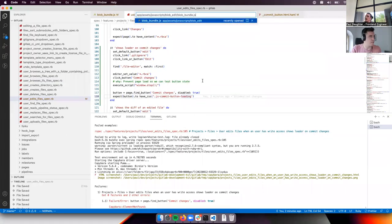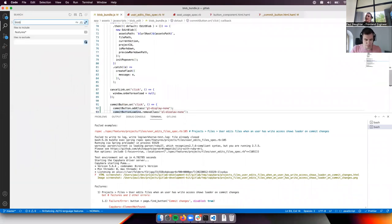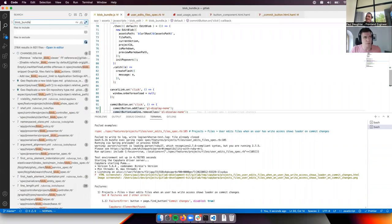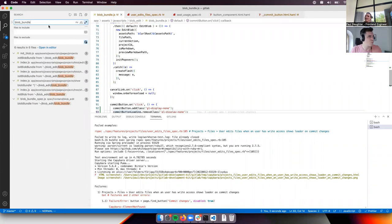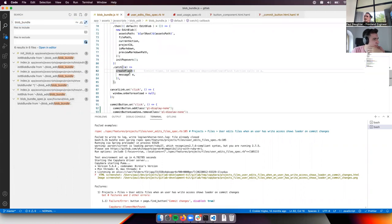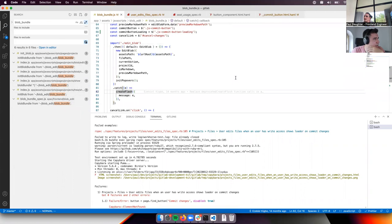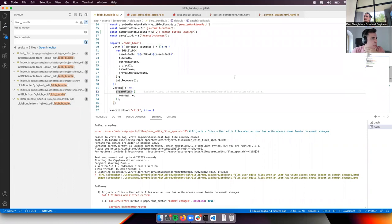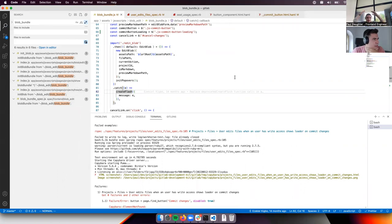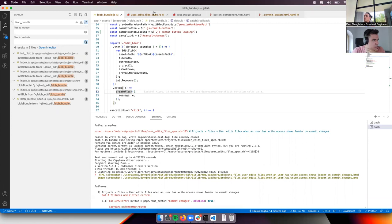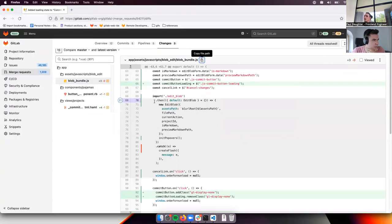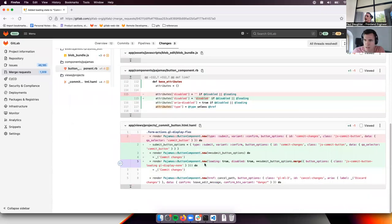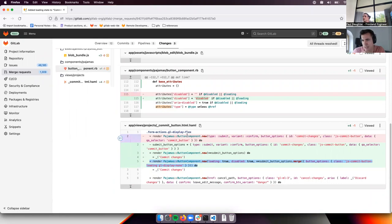Yeah. It has no unit test. What was happening? So I'm currently looking into the MR as well, adding loading state to commit changes button. What was happening before that? There was just no spinner and you've been waiting for the page to reload. And where is the spinner on the button coming from? That is render pajamas button component loading true. Yeah. Can't we just come up with a test that is checking if the loading param is set on the button component?